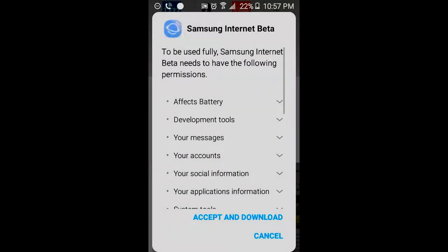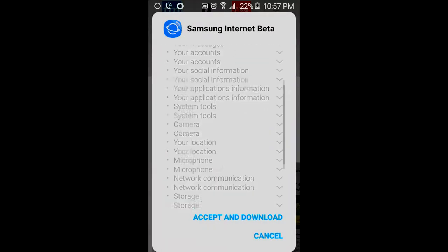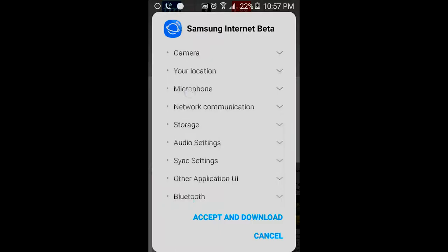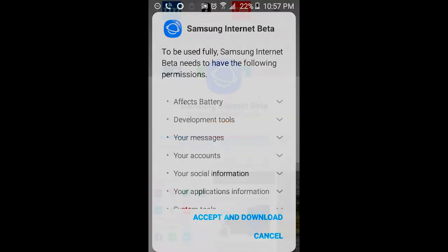You will be brought up with a prompt. What you want to do is go ahead and read this. Now this app is in beta, so if you do download this, the app will tend to force close by itself from time to time. So keep in mind this app is in beta. If you want to test out this app before it fully comes out, then go ahead and download this app. I'm going to go ahead and accept the download. I'm going to let this install and I'll be right back with you.